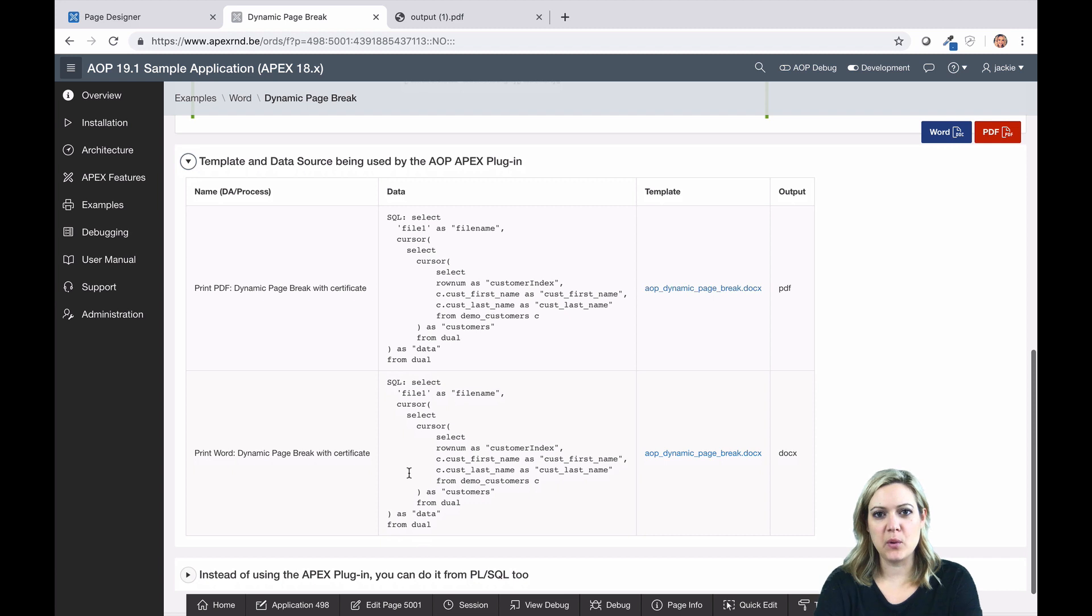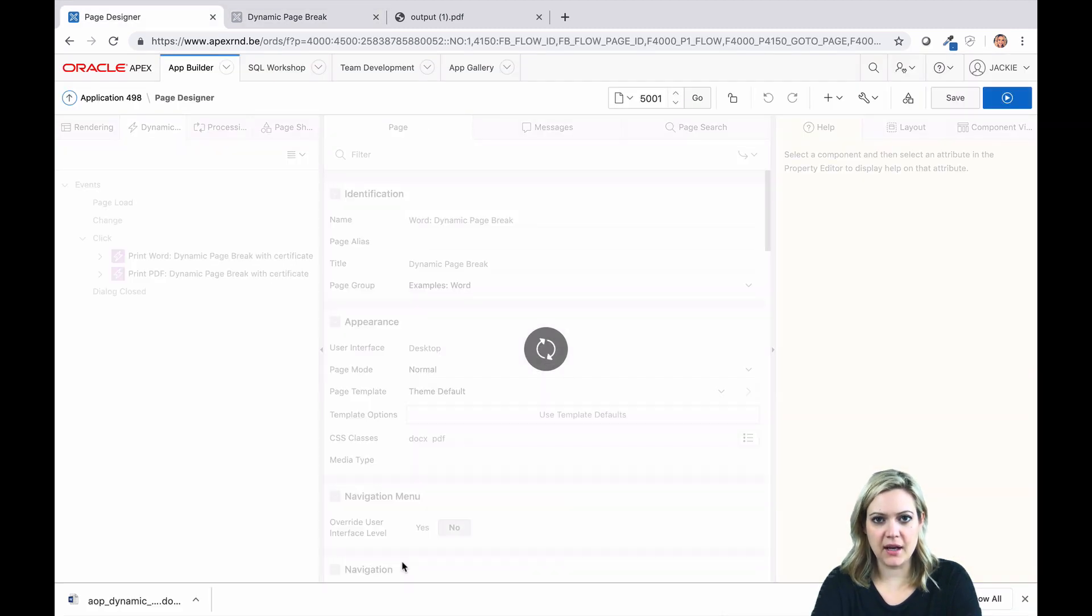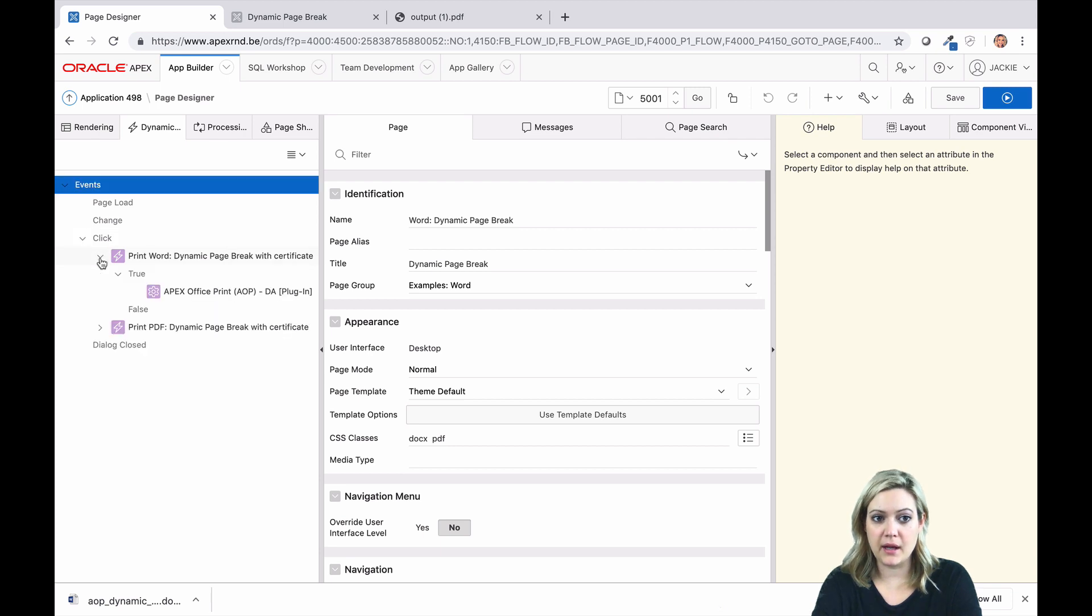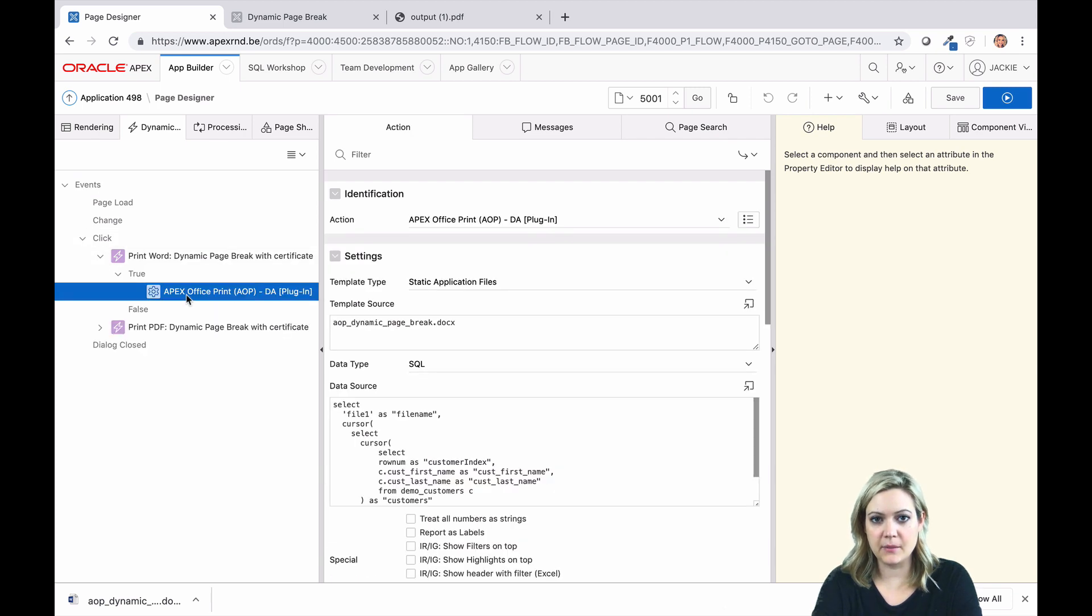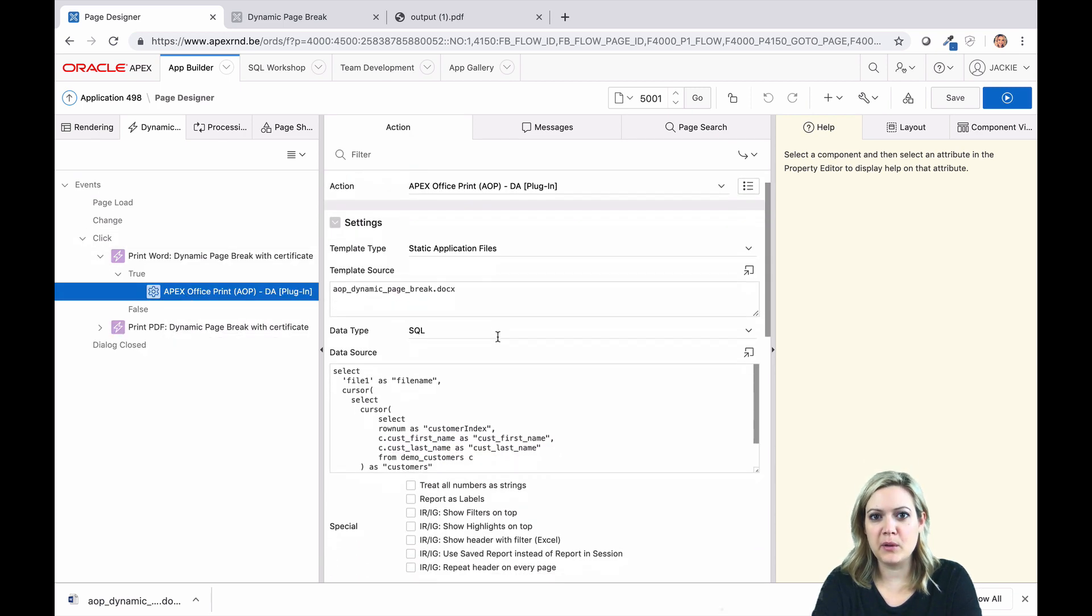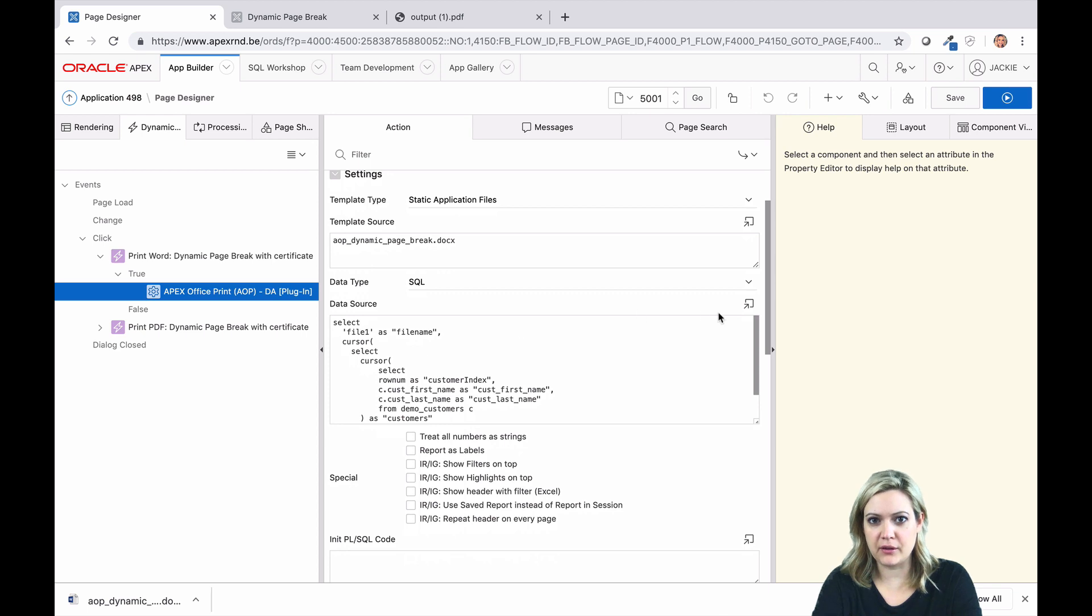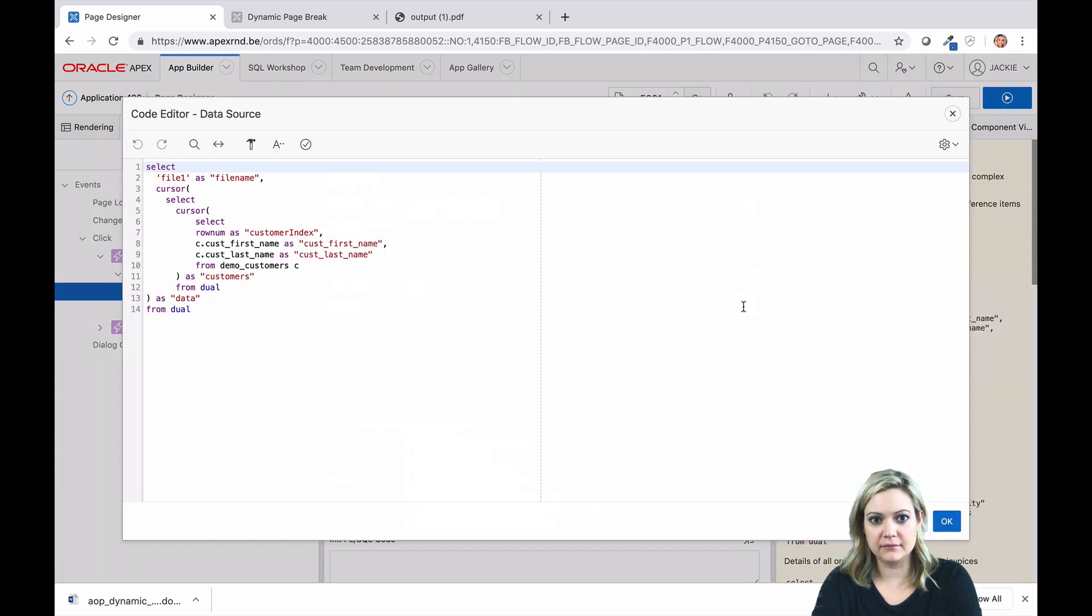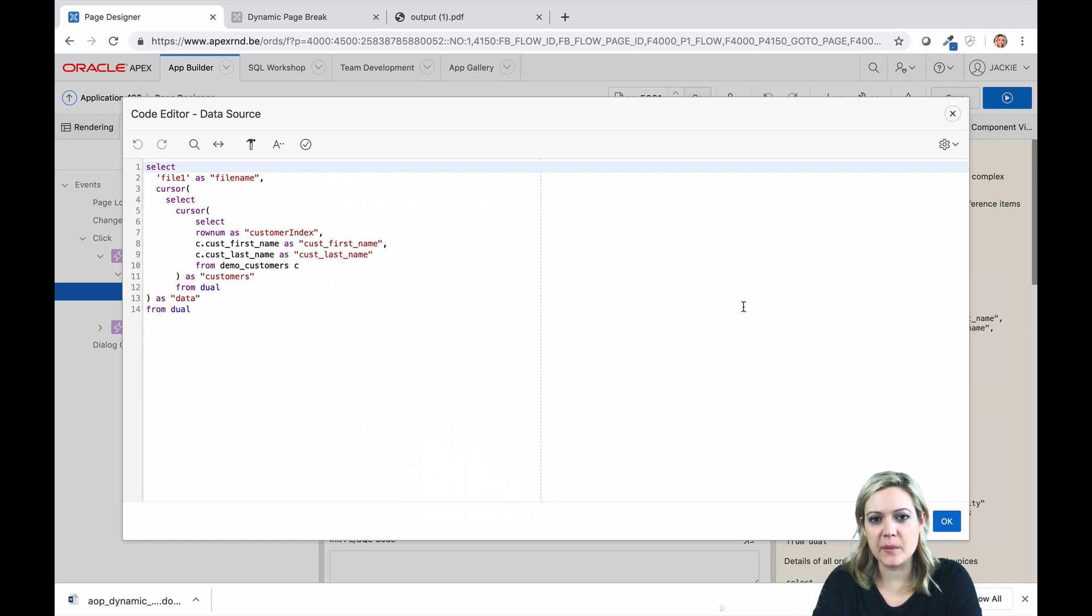In this example, we're printing certificates for each customer. To help us create the dynamic page break, we've added row num as the customer index inside our query. The row num will be one for the first row, two for the second record, and three for the third, and so on. This customer index can be used in our template to help us determine when we've reached the last record.